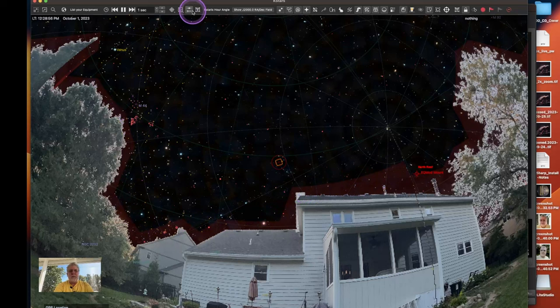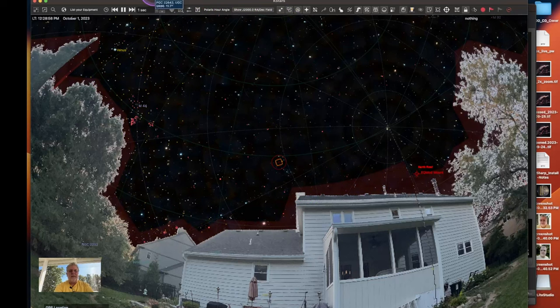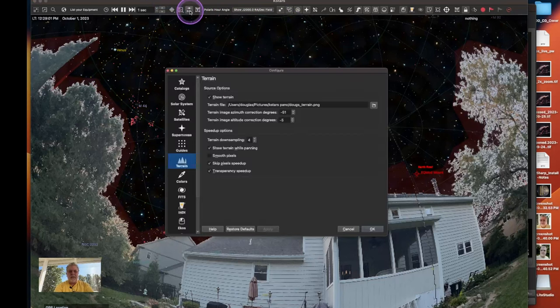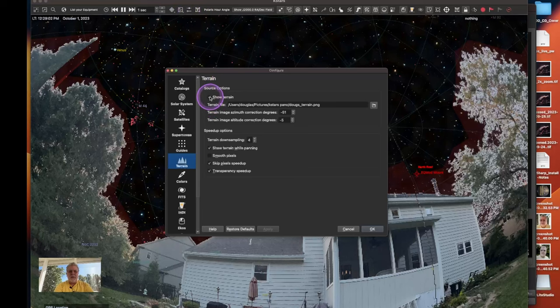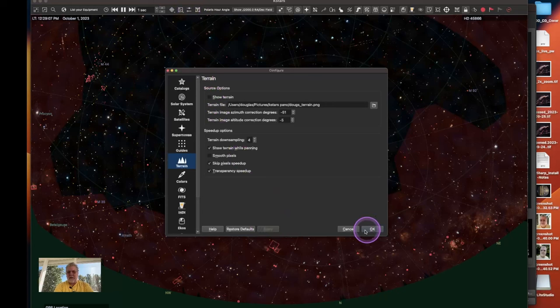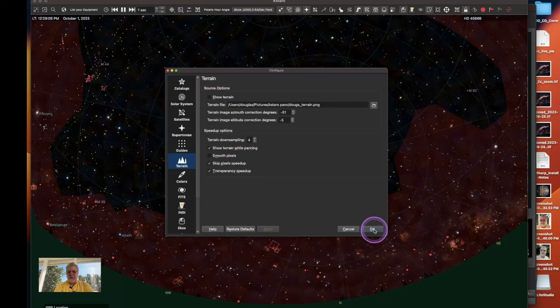And at this point I can turn off my custom background because I don't need it anymore. And that'll help performance too because it doesn't have to render that as I'm moving around the sky map.